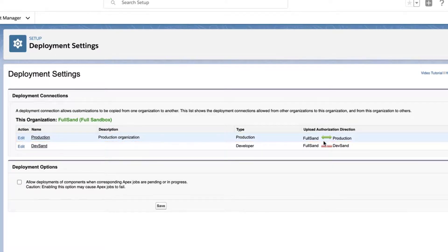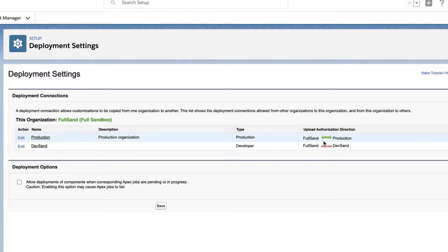Please keep in mind that in order to follow these steps, you'll need system administrator permissions. Specifically, the Create and Upload Change Sets, Deploy Change Sets, and Modify Metadata through Metadata API Functions permissions.